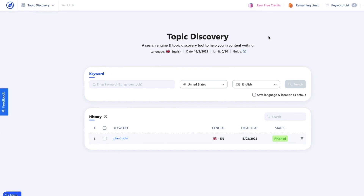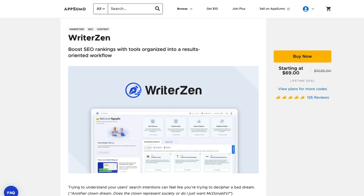And I know you'll all be like, AppSumo! But check this one out. So normally I don't like to go with a hard sales pitch, but I found this deal on AppSumo for WriterZen, which is $69.